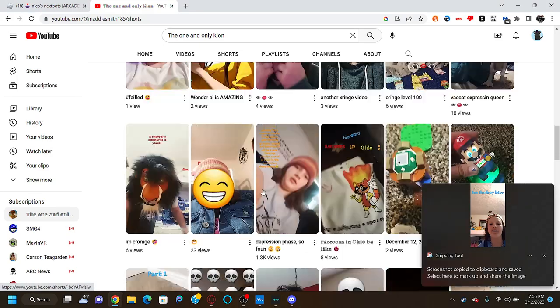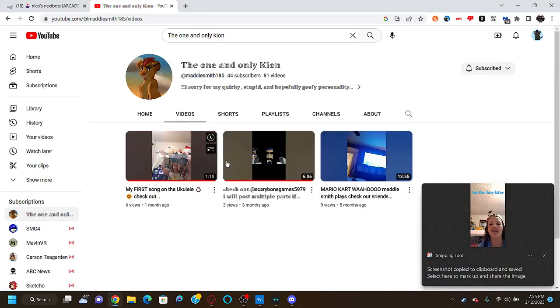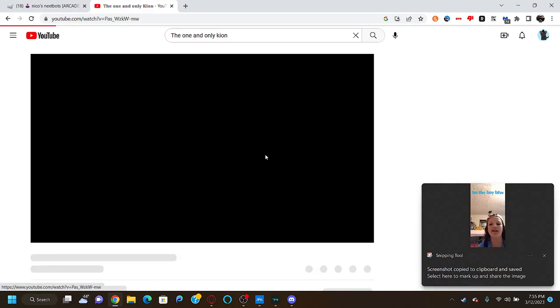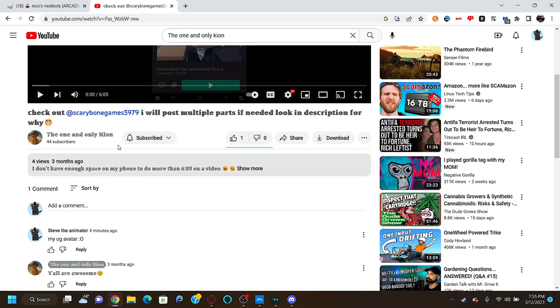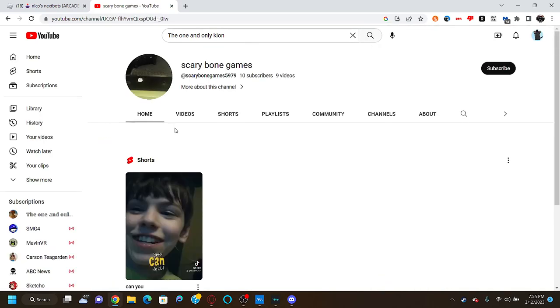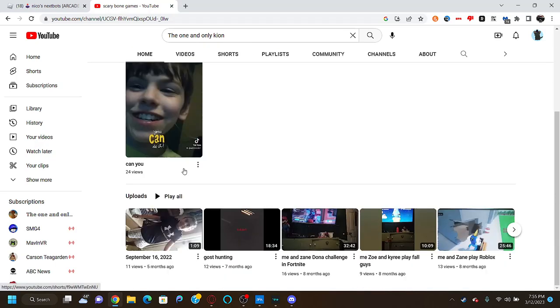Yeah. Then we get, ooh, his scary bones. Oh, I know this guy.